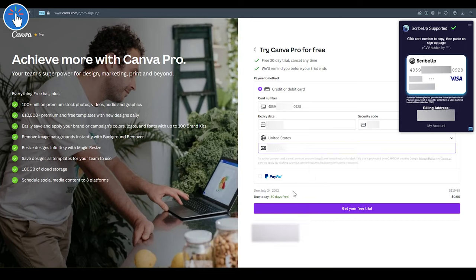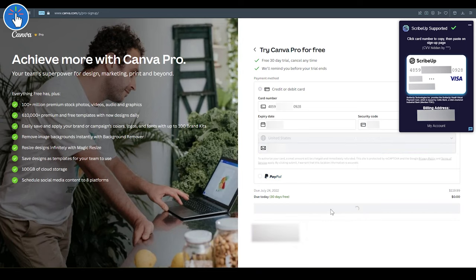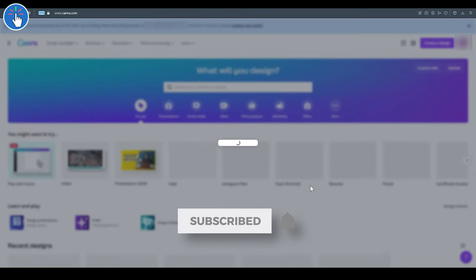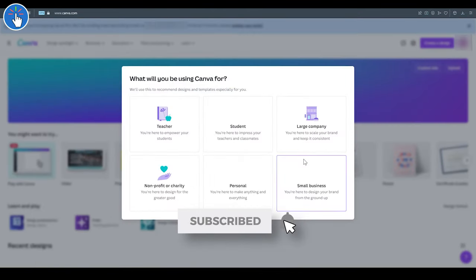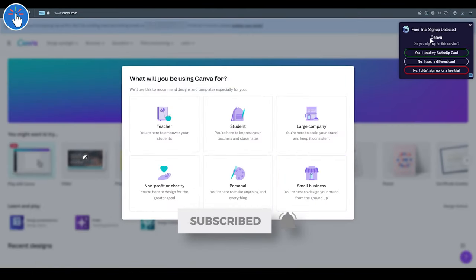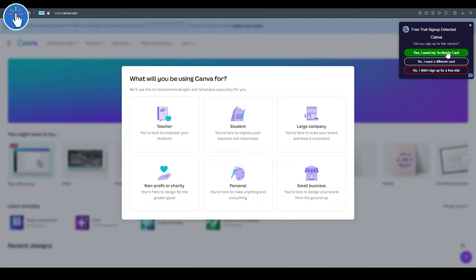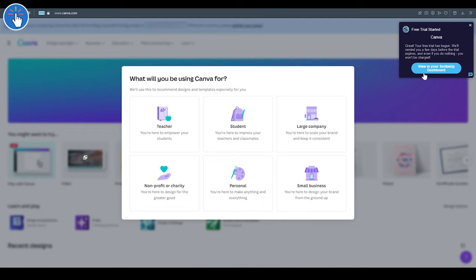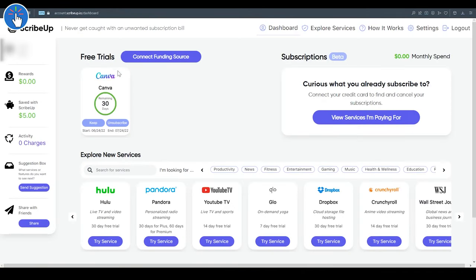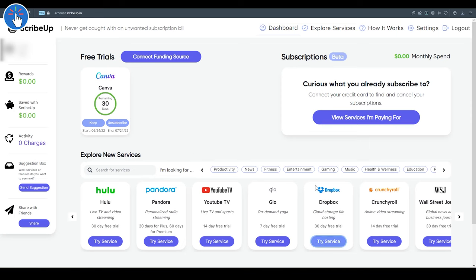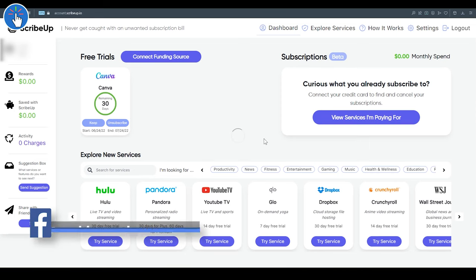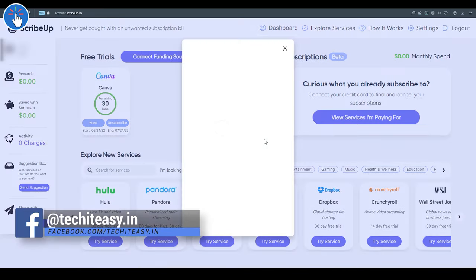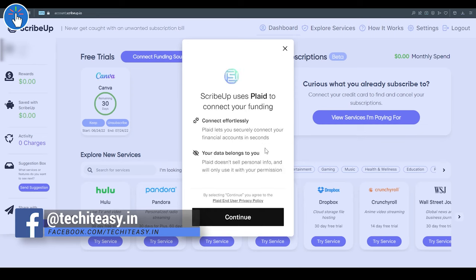Click on 'Get Your Free Trial.' The Scribe Up pop-up has opened again. Click on 'Yes, I Used My Scribe Up Card.' Then you can go to your Scribe Up dashboard and your Canva subscription for 30 days will be listed there. If you want to keep your subscription even after 30 days, even after your trial period is over, you can add a funding source like you can connect your bank account by clicking the 'Connect Funding Source' button.